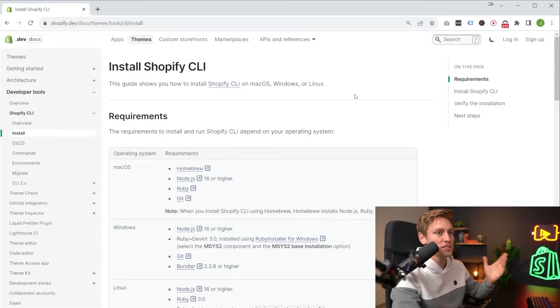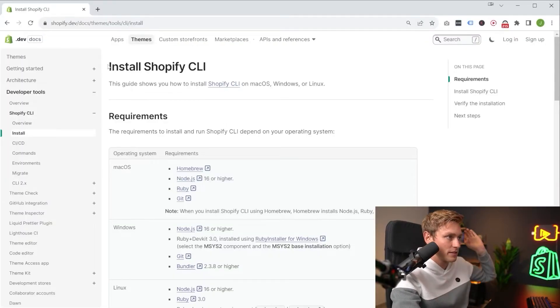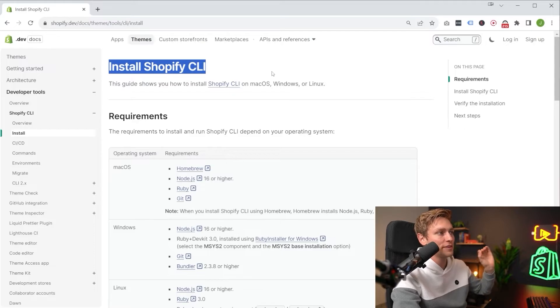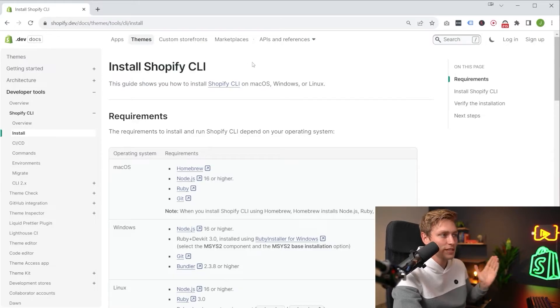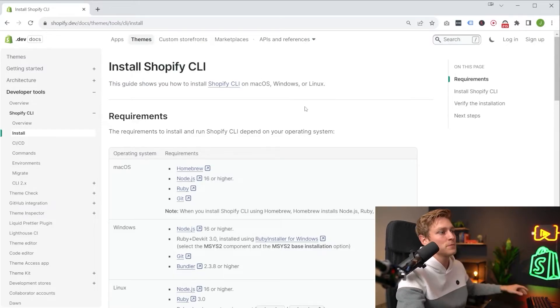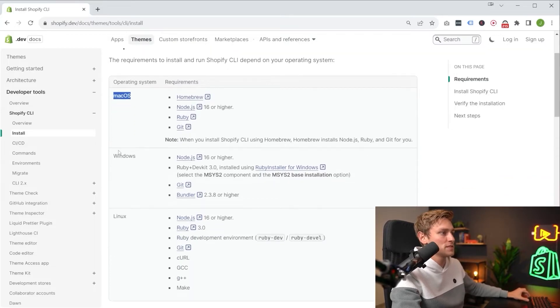Then the first step towards getting started is going to be this page right here from the official Shopify docs, how to install the CLI. Obviously, link in the description. And then you can check for your operating system, whether you're using Mac, Windows, or Linux.